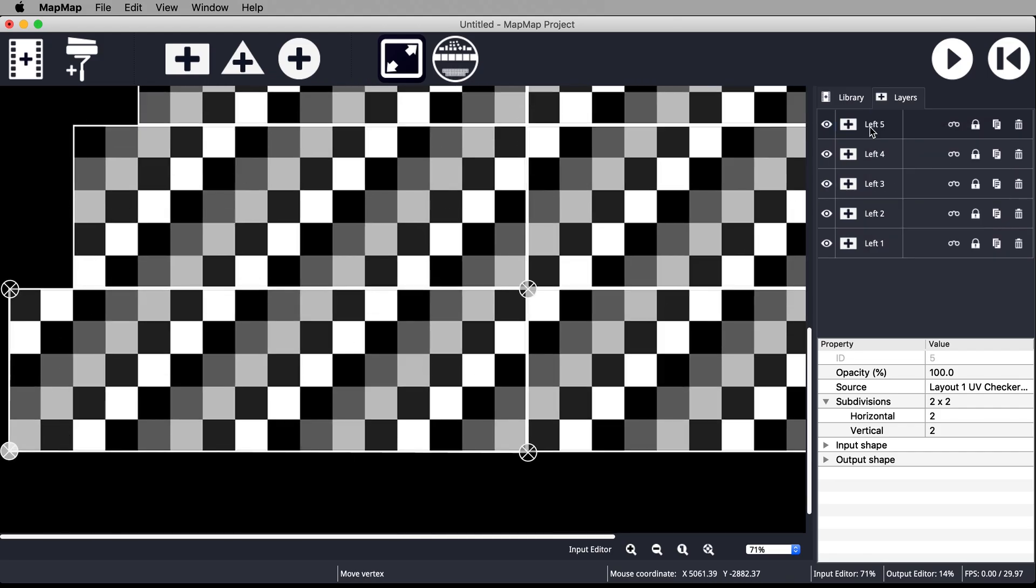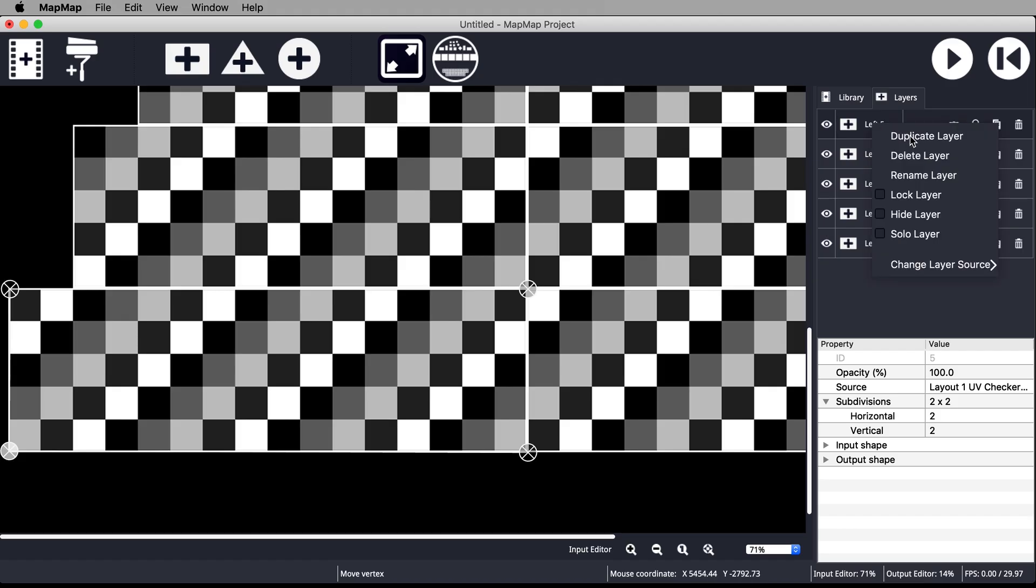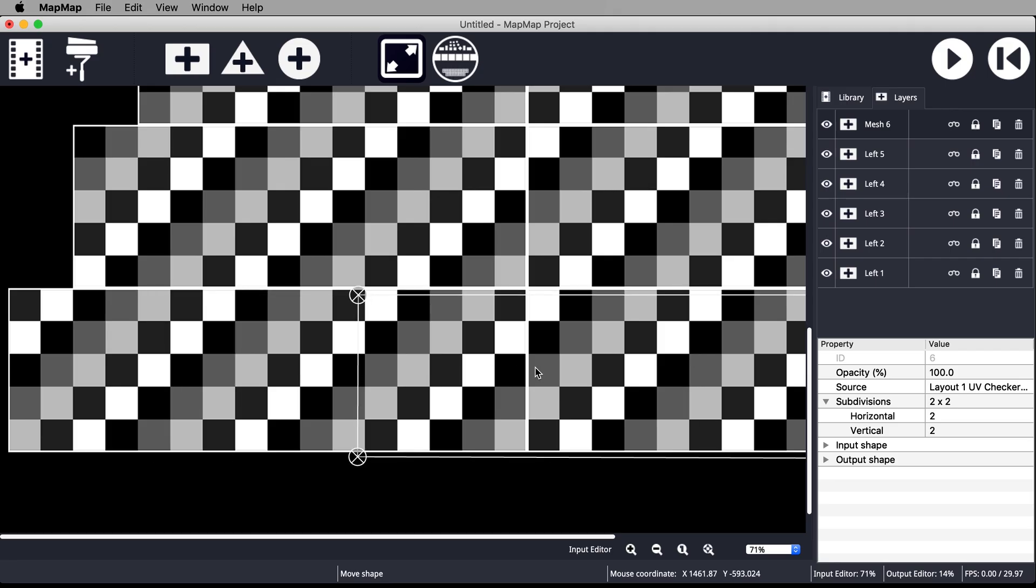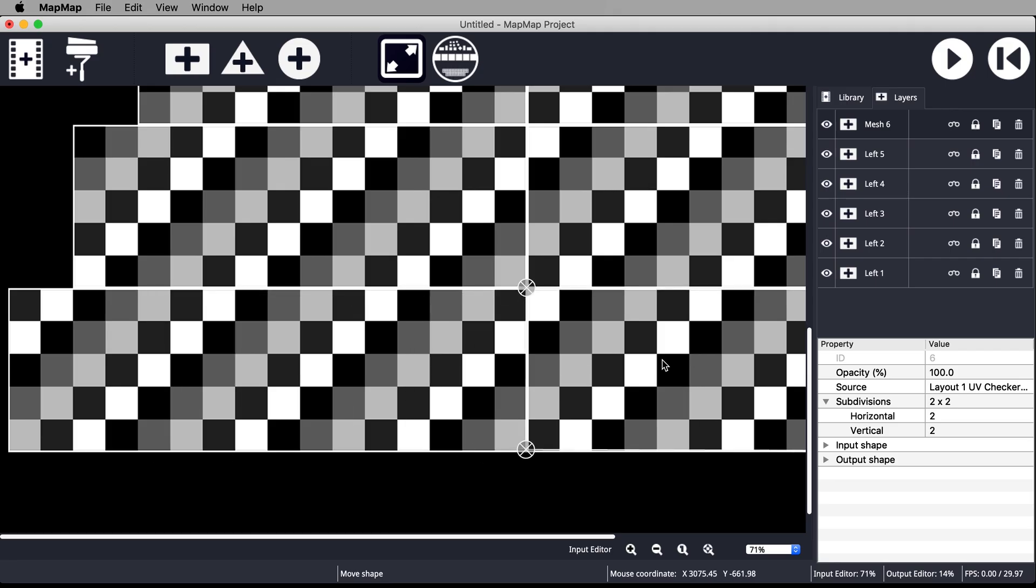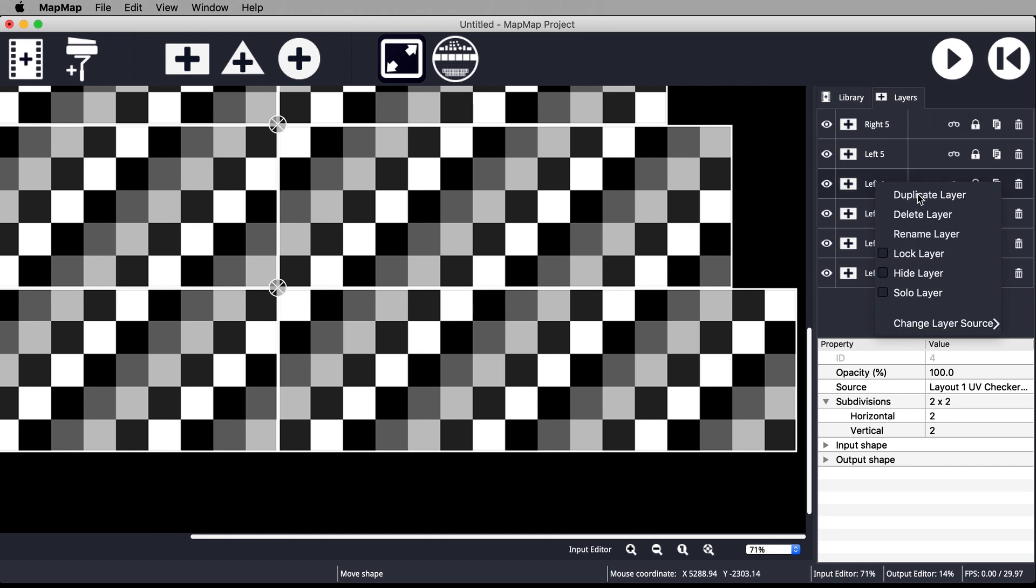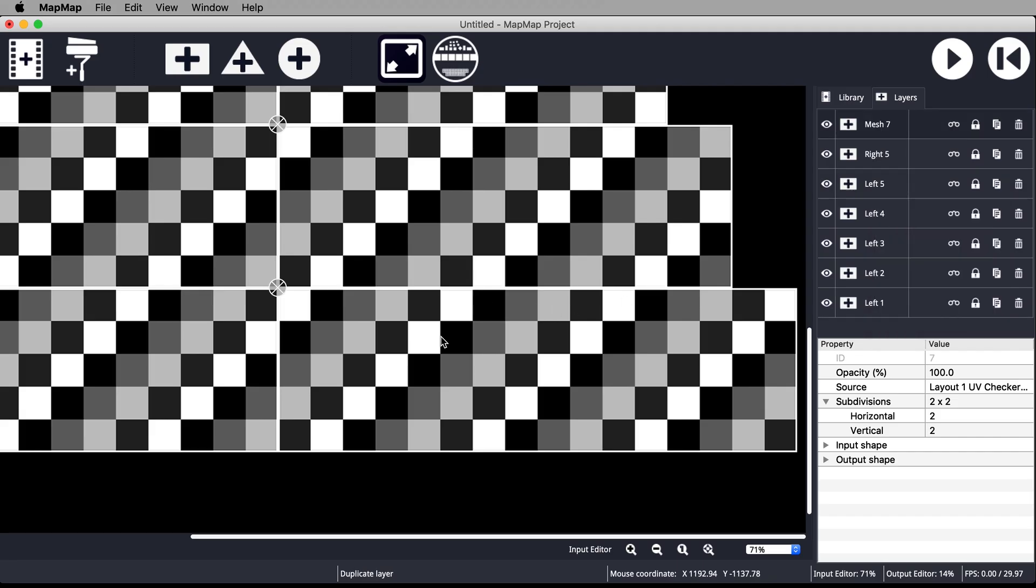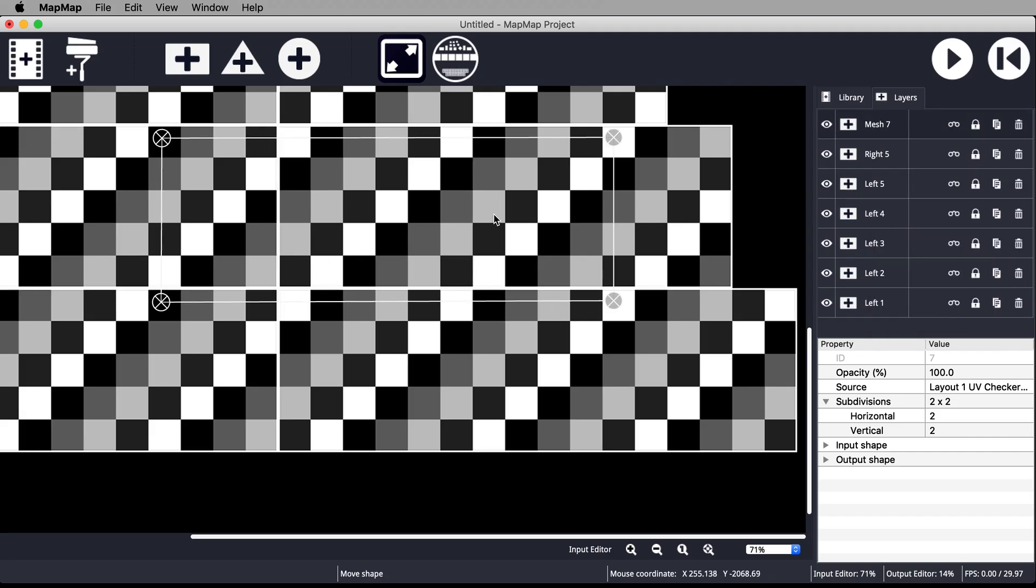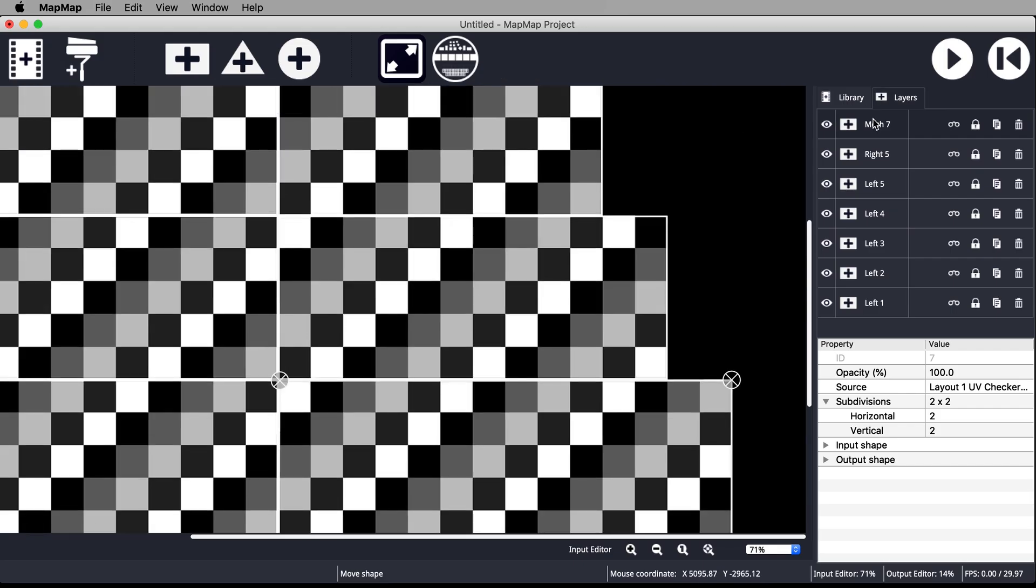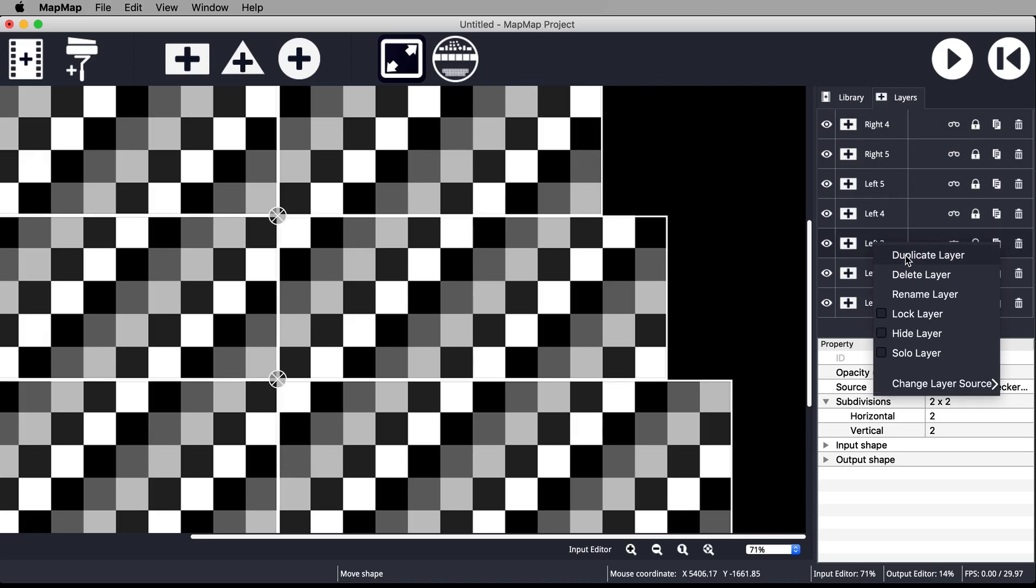Duplicate Left 5 and move it across to the right hand side and rename it Right 5. Duplicate Left 4 and move it across to its right hand equivalent and rename it Right 4. Replicate this process for the remaining tiers on the right.